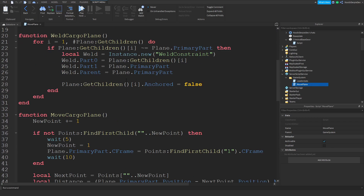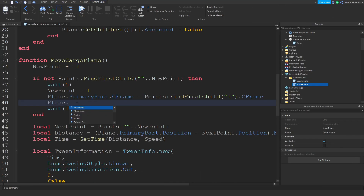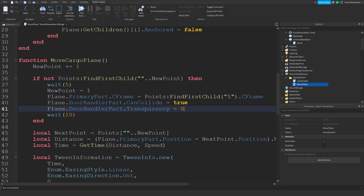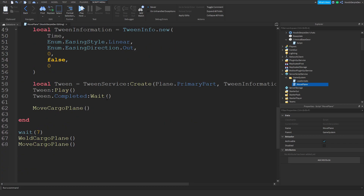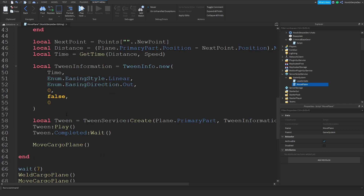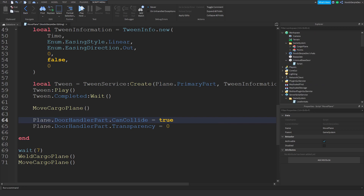That's basically kind of it for that section. Before the plane moves, we also need to handle resetting the door: plane.doorHandlePart.CanCollide = true and plane.doorHandlePart.Transparency = 0. And actually, before you go, you're going to make it fall so people can get in. There's quite an error there. Then once the plane moves we're going to set it back to enabled true. I think that's kind of like it — we're not done yet but yeah.